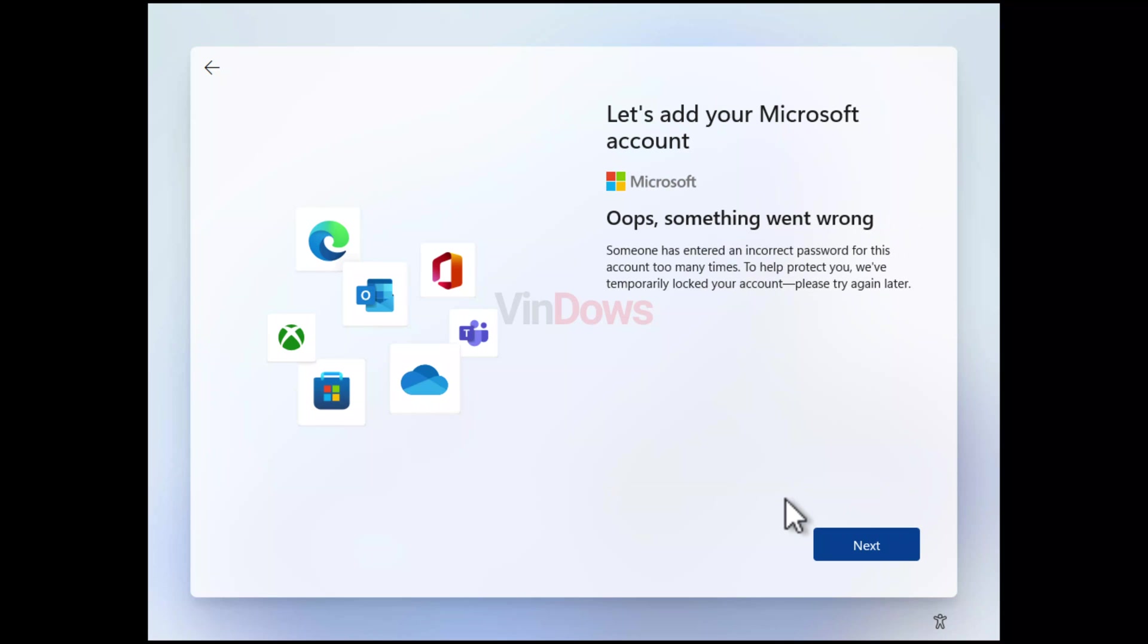Next you will see a screen with a message 'Oops something went wrong.' Click on the next button.